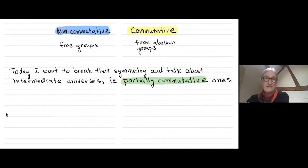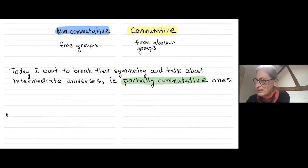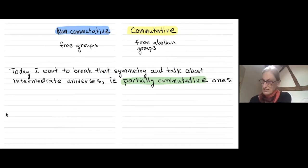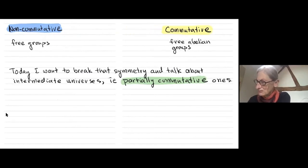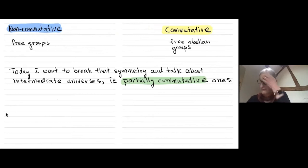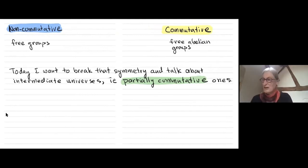What I want to do today is break this symmetry and talk about some sort of intermediate universe that lives between the non-commutative and commutative worlds — I'm going to talk about partially commutative universes.